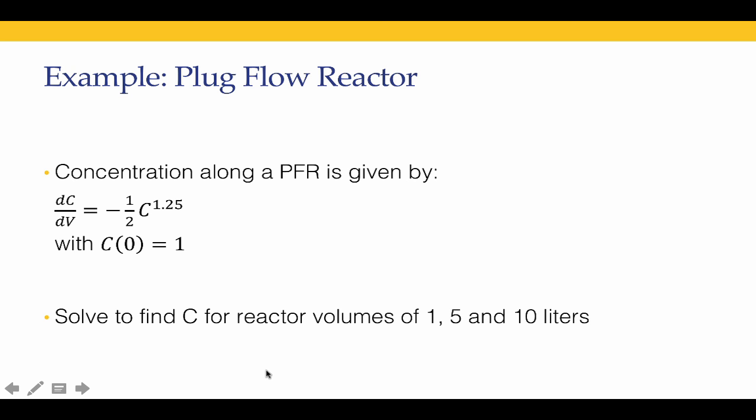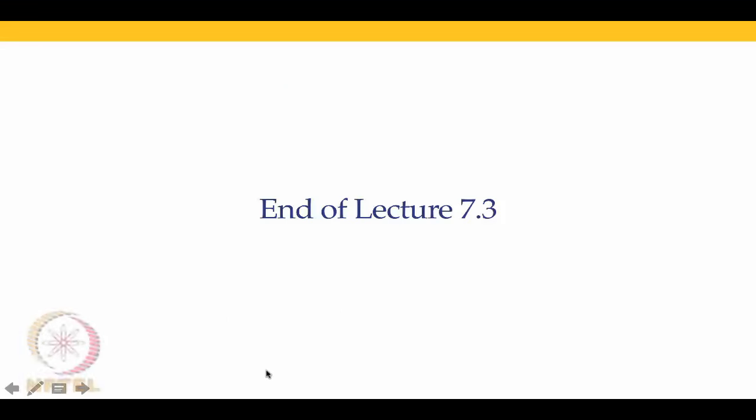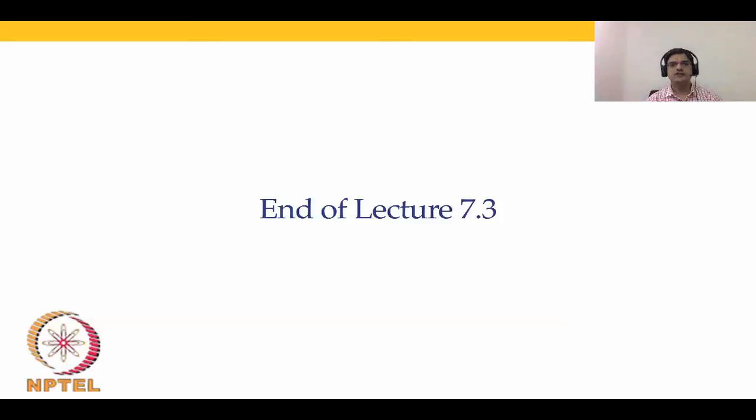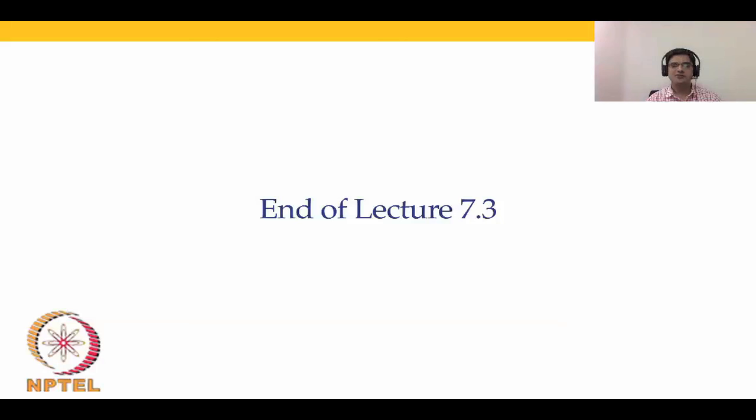With that, we come to the end of lecture 7.3. What we covered in this lecture is method to use MATLAB ODE45 code to solve ODE initial value problems. We used two different examples to use ODE45, and using the two examples, we showed how simple it is to run ODE45 for single variable problems. With this, we come to the end of lecture 7.3 and I will see you in the next lecture. Thank you. Bye.